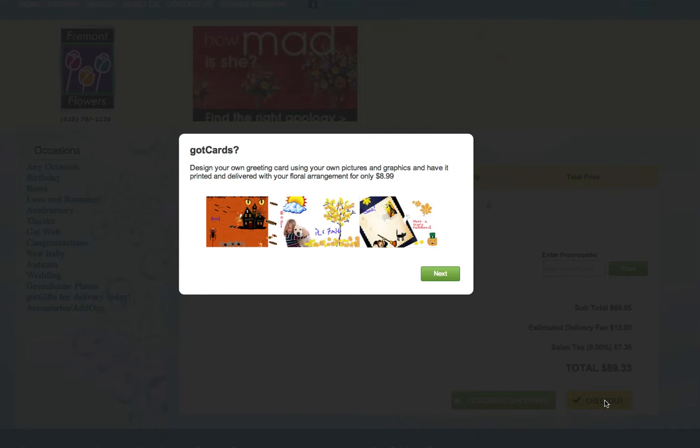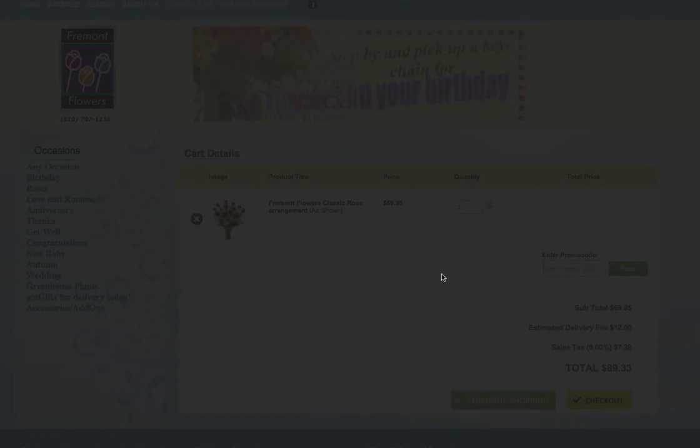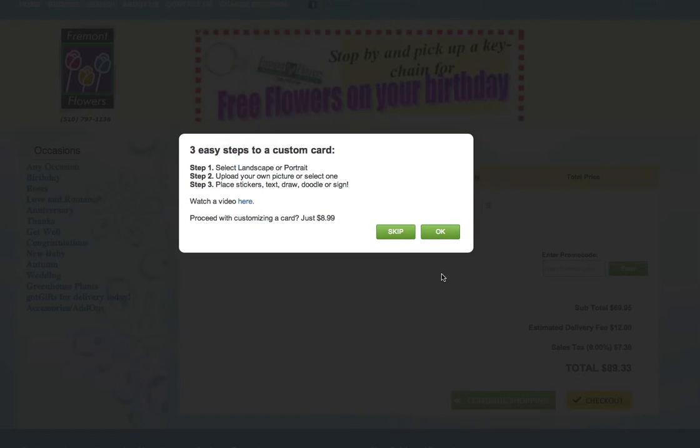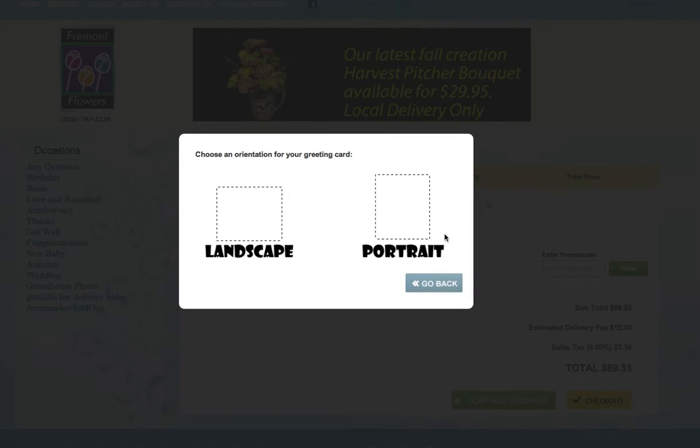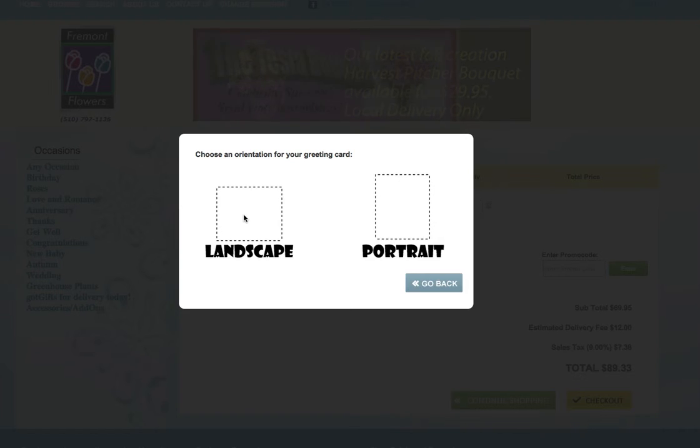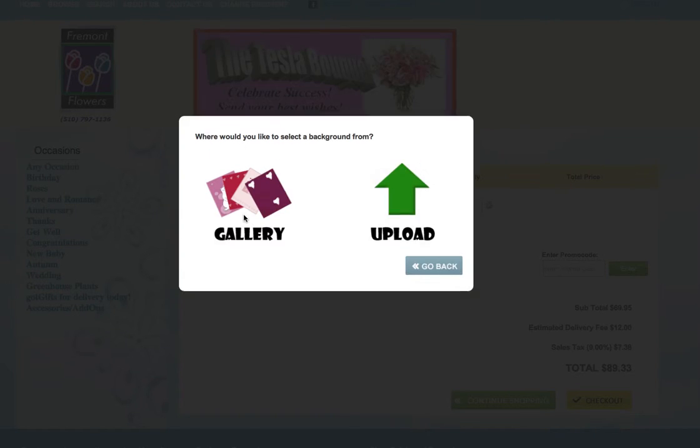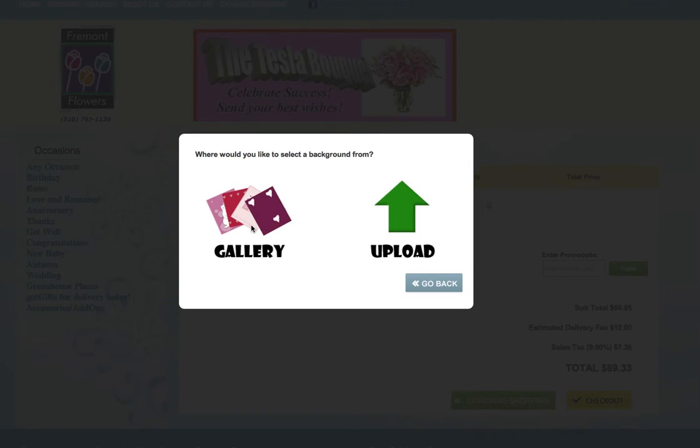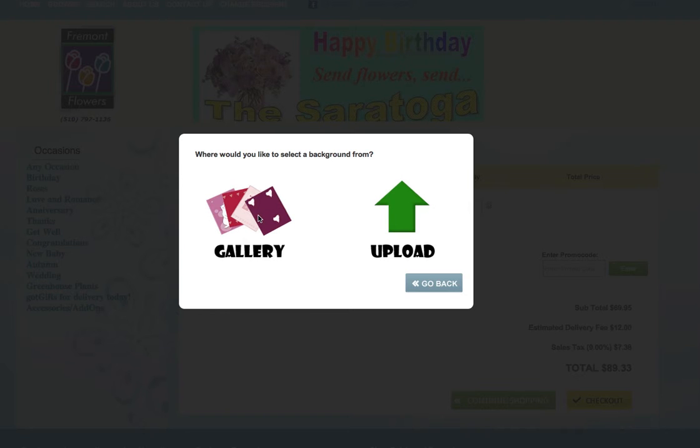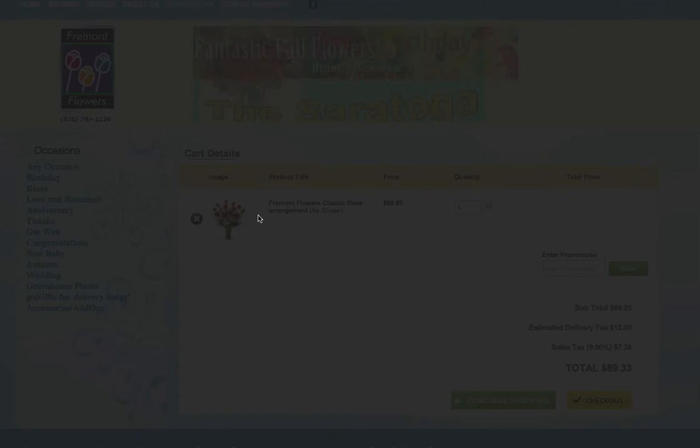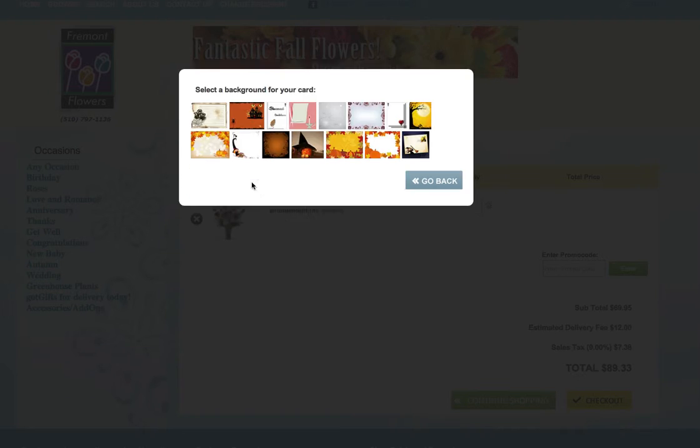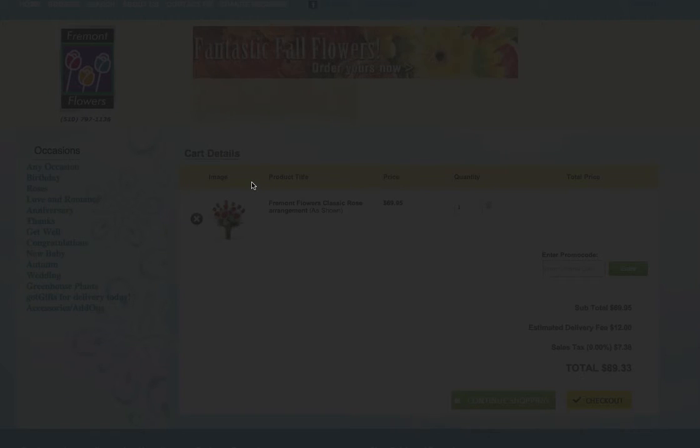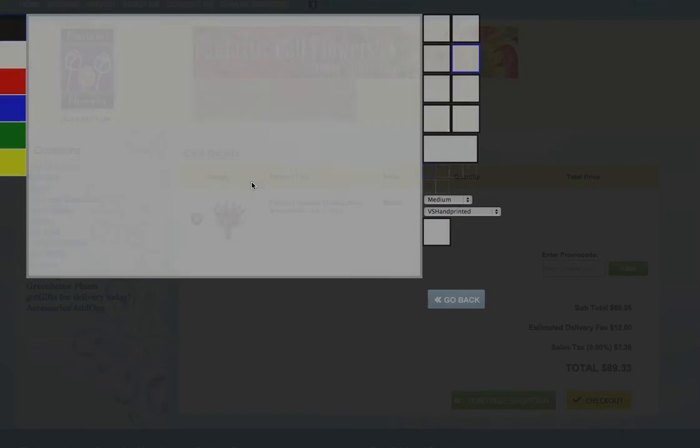Quick introduction to using Got Cards to create your own greeting card. It's just three simple steps. You pick an orientation, landscape or portrait. Let's take landscape. You can choose to use an existing card from the gallery or upload your own. Let's pick one from the gallery, Halloween theme.